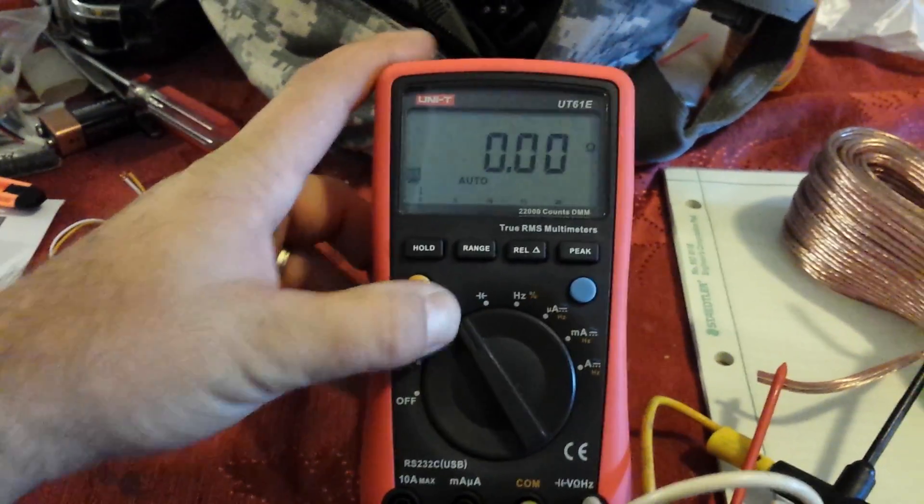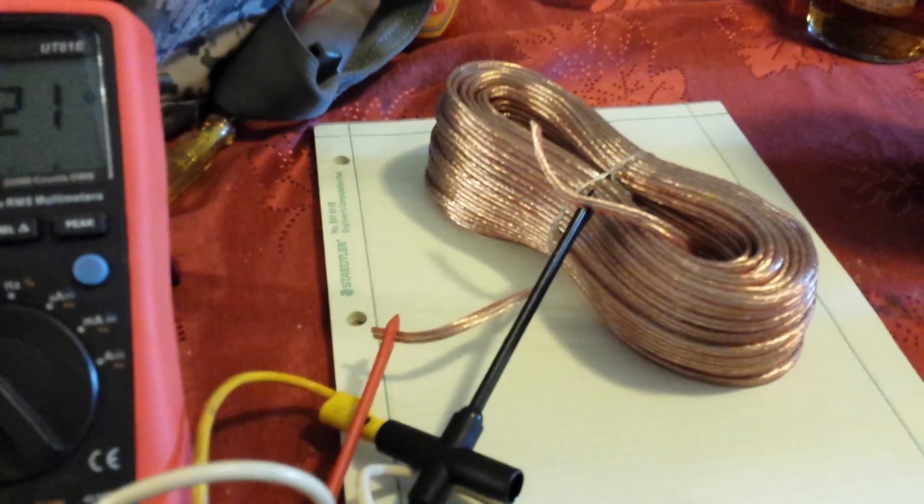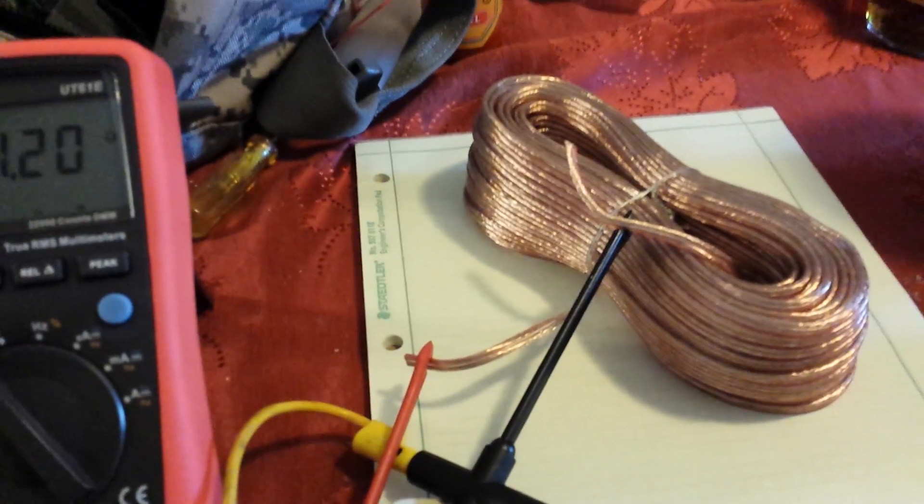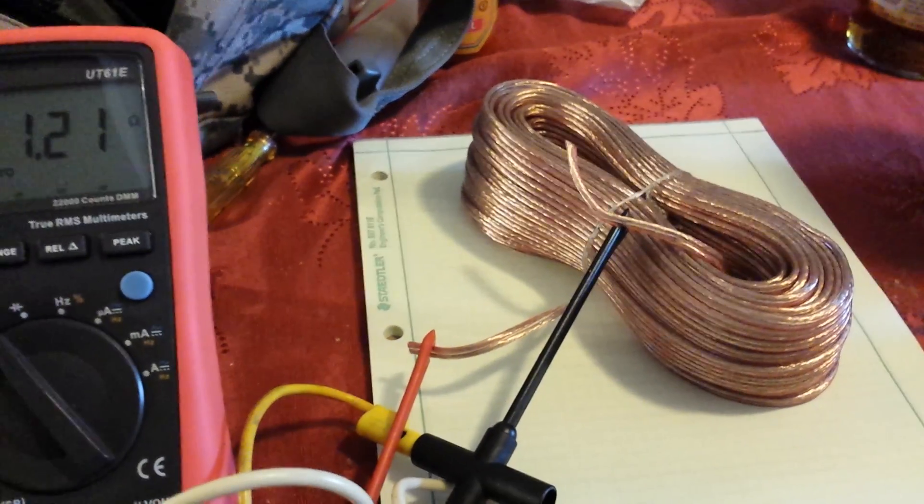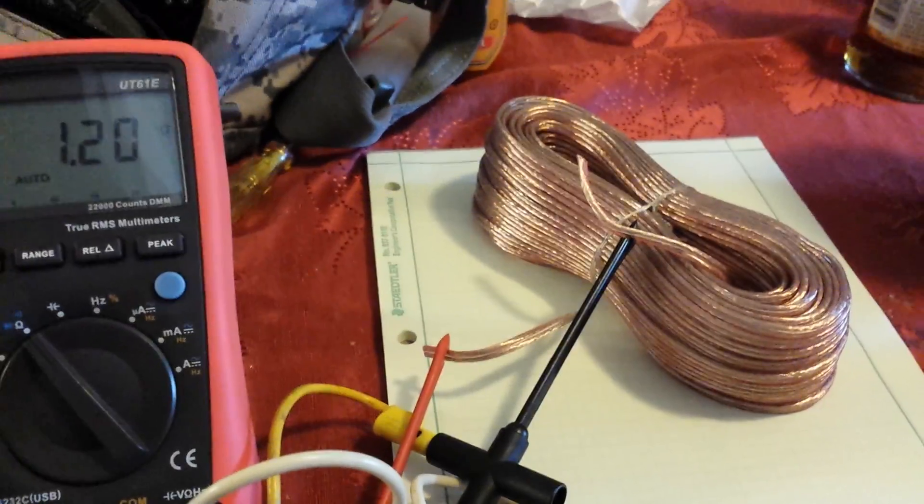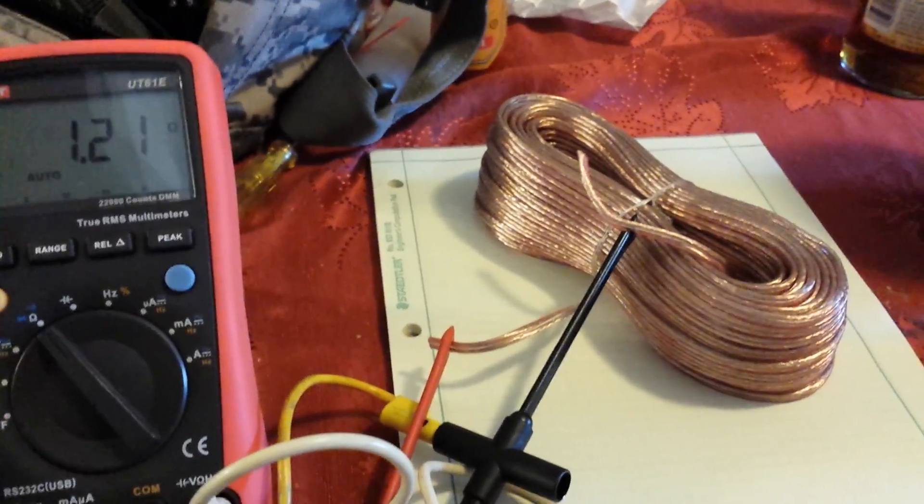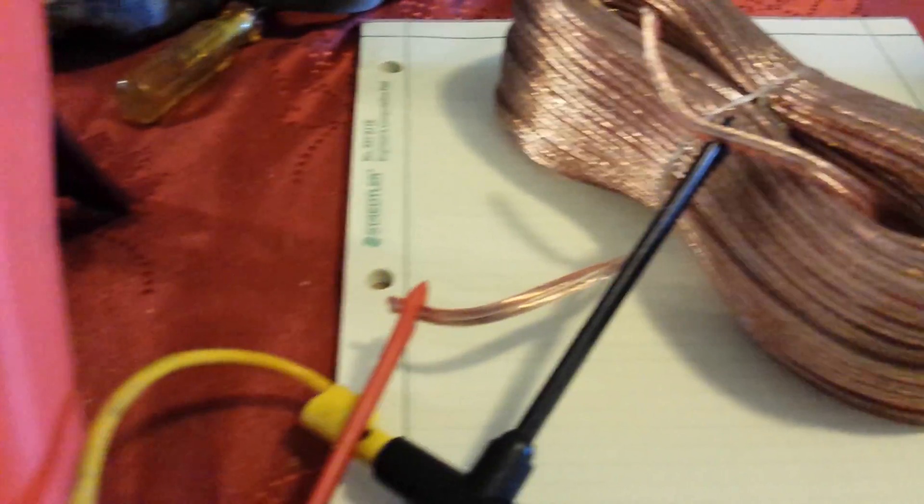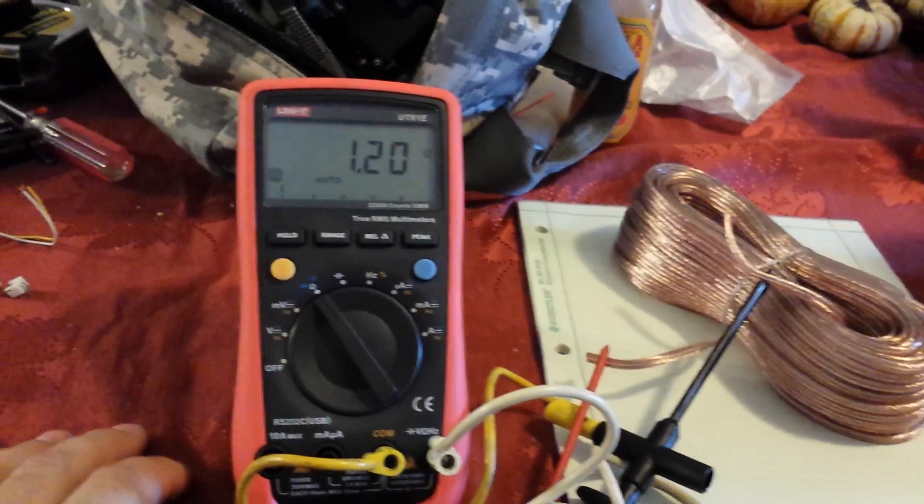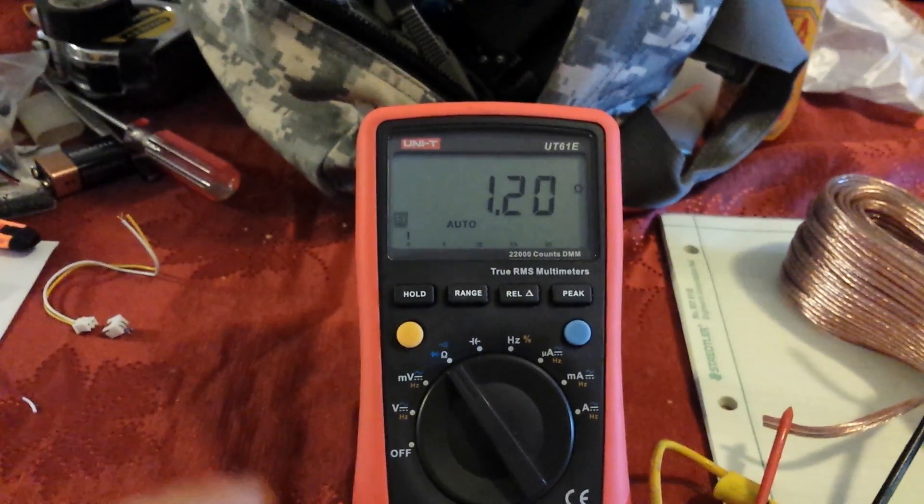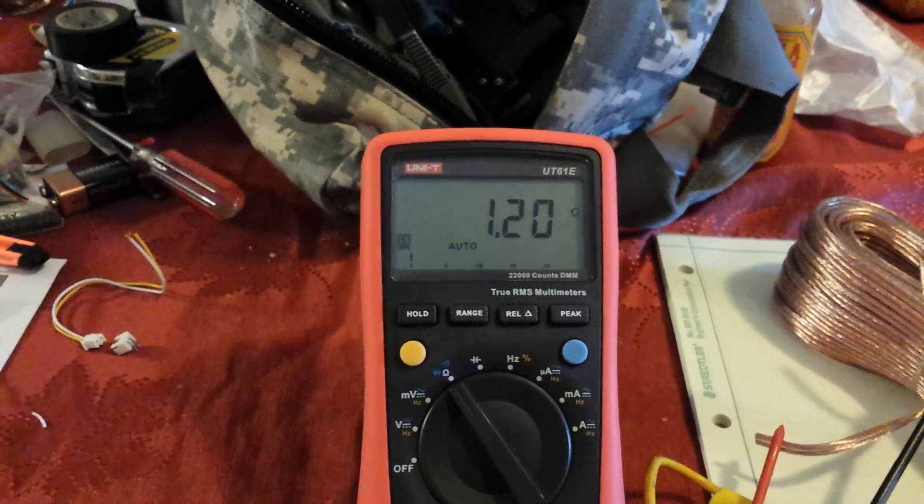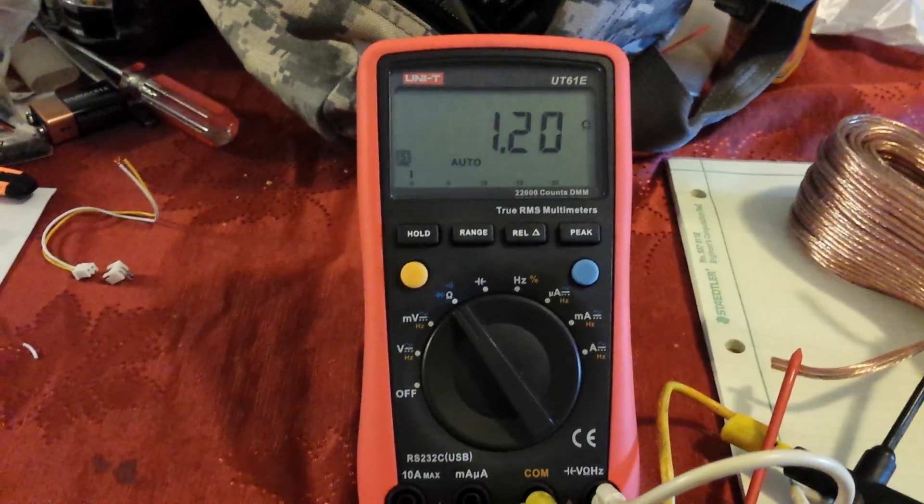I'll switch it over to resistance reading. Right now I'm reading 100 feet, so about 30 meters of, I believe it's 18 gauge stranded copper wire via the insulation piercing probes, and we got an average of 1.2 ohms, which seems pretty good.